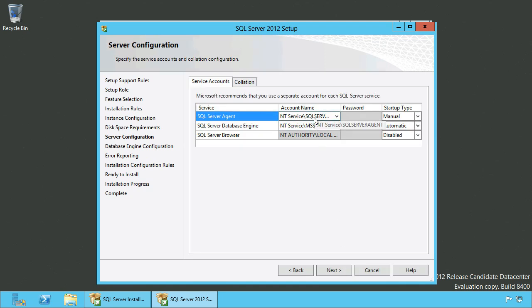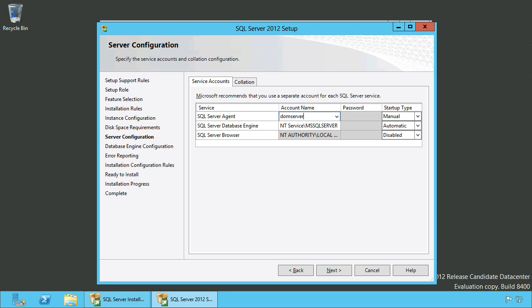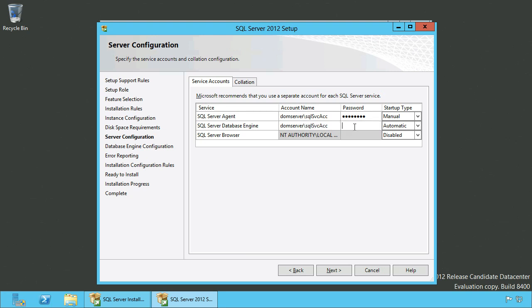Here you need to enter the service accounts we created earlier for the SQL Server Agent and SQL Server Database Engine. After doing that you can click Next to proceed. You can keep the collation settings you see on screen, so you don't need to change them.